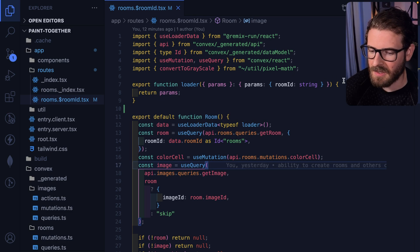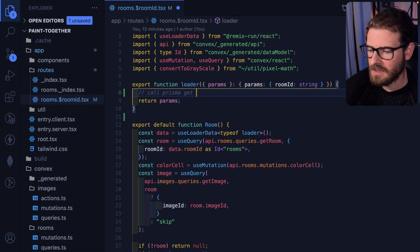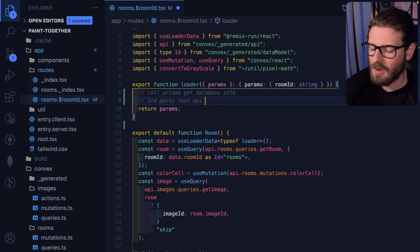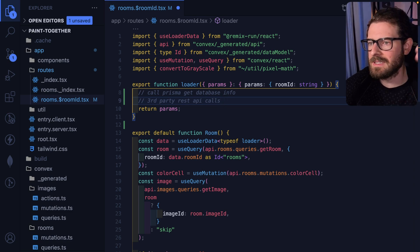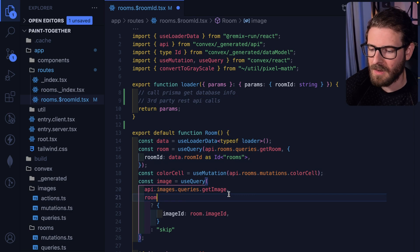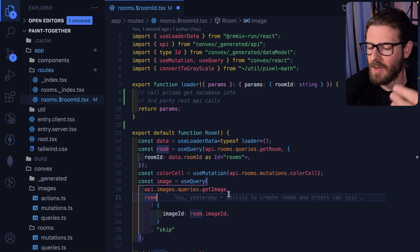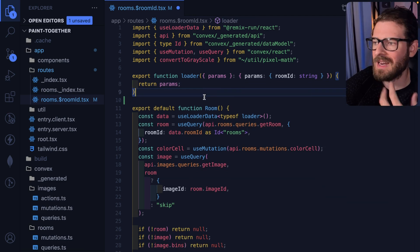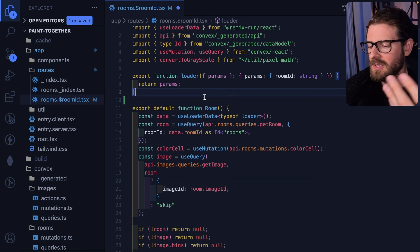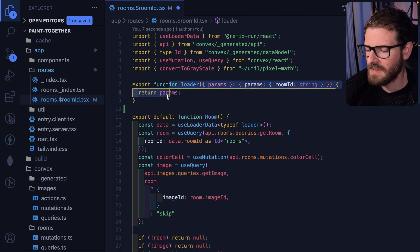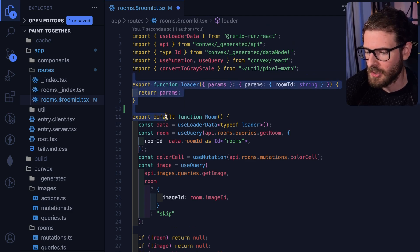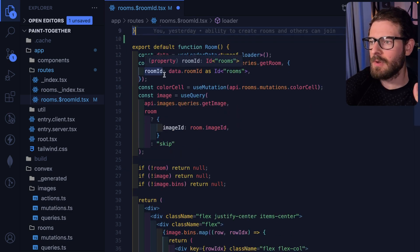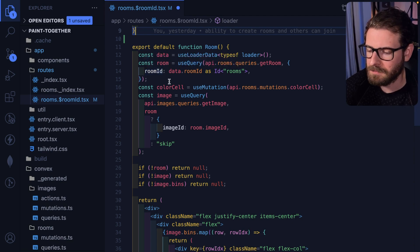But technically, you could do Prisma calls here, you could call Prisma, get database info, you could do third party REST API calls here, if you wanted to fetch all this data on the server and then pass that down into your component so that the initial rendering will have all that set up in the HTML, you can easily do that. Technically, I'm not doing that in this application because I'm using a database as a service, a backend as a service. But if you did want to bring in Prisma or have a database, you could do your database queries inside your loader just to have your page initialize with some initial HTML.